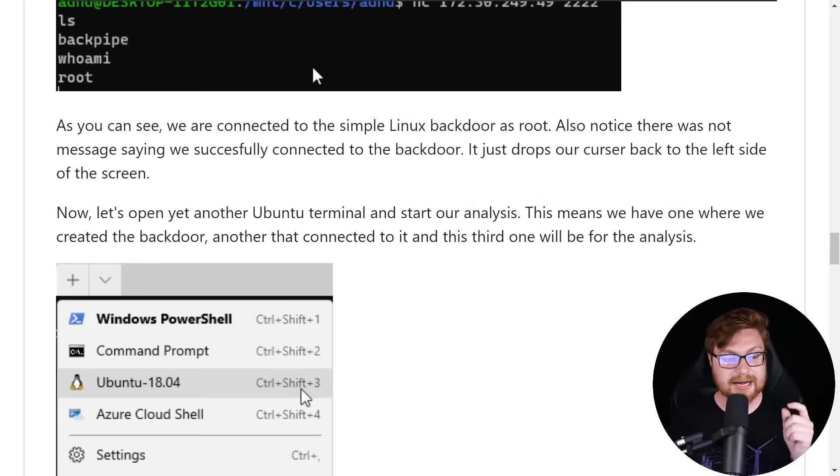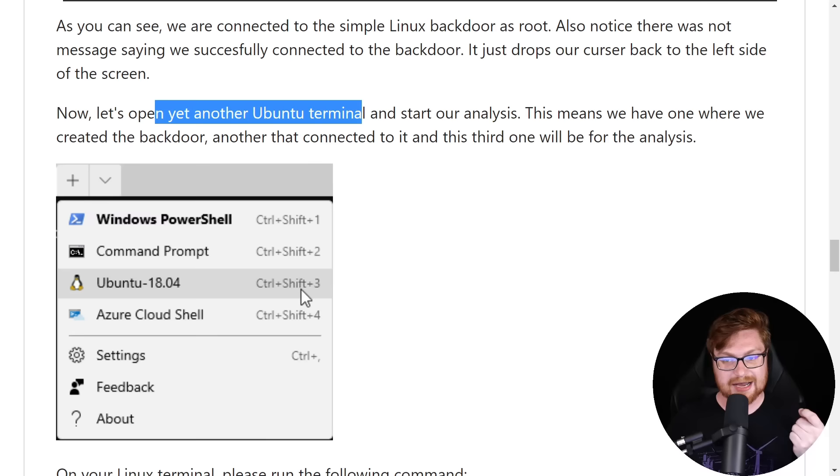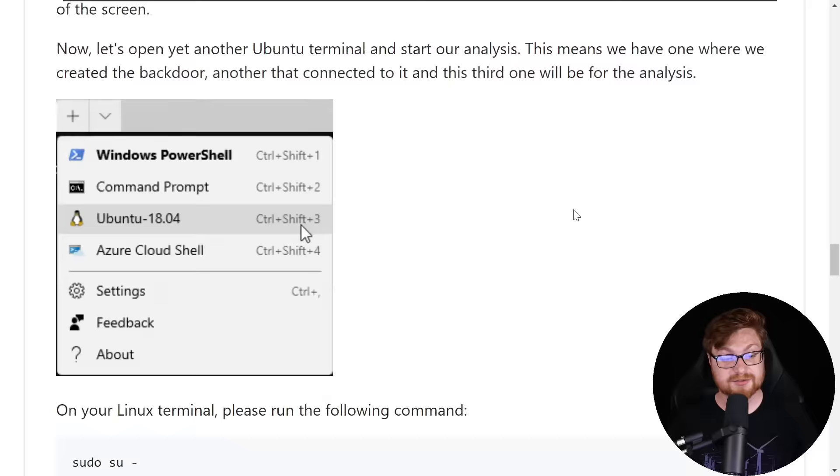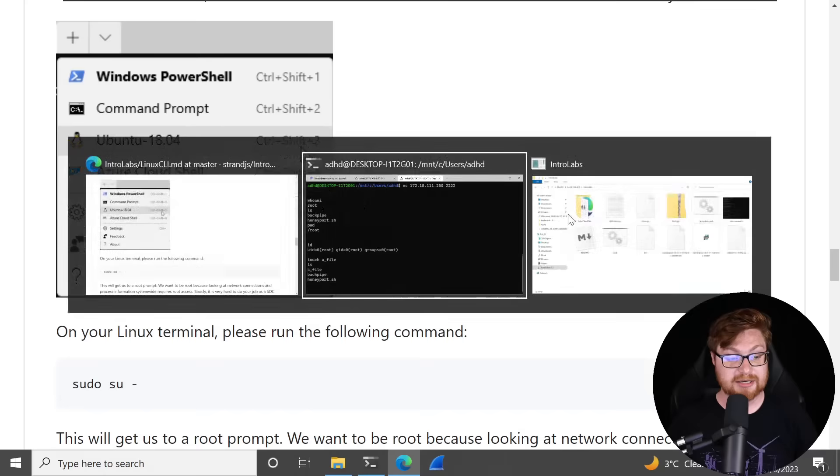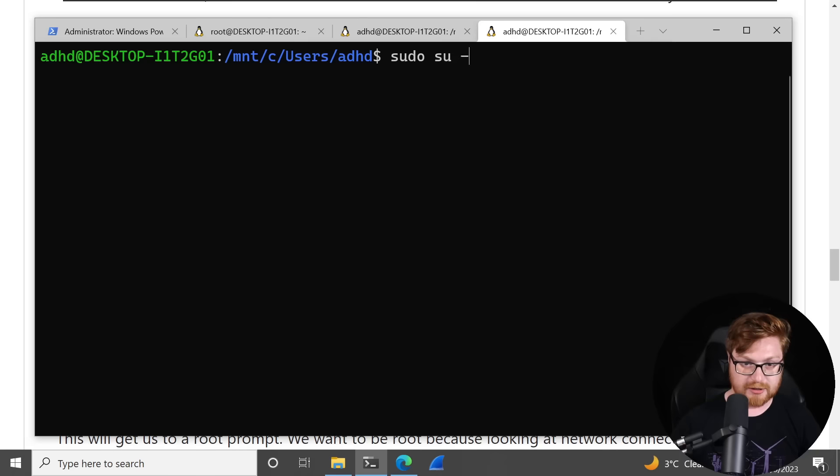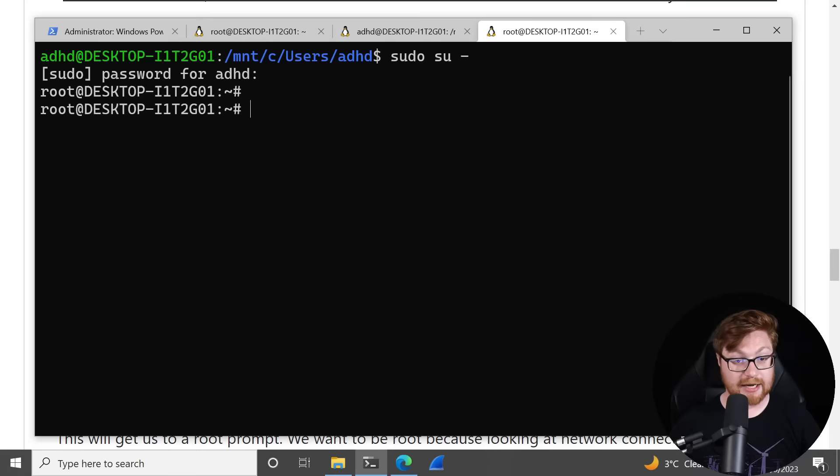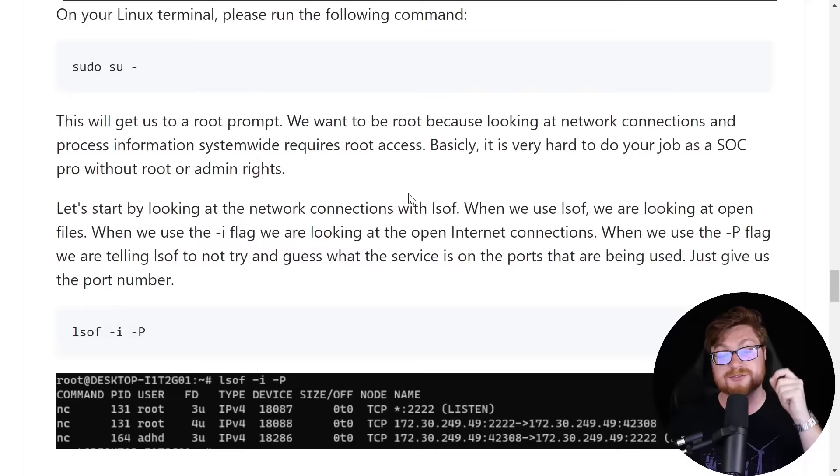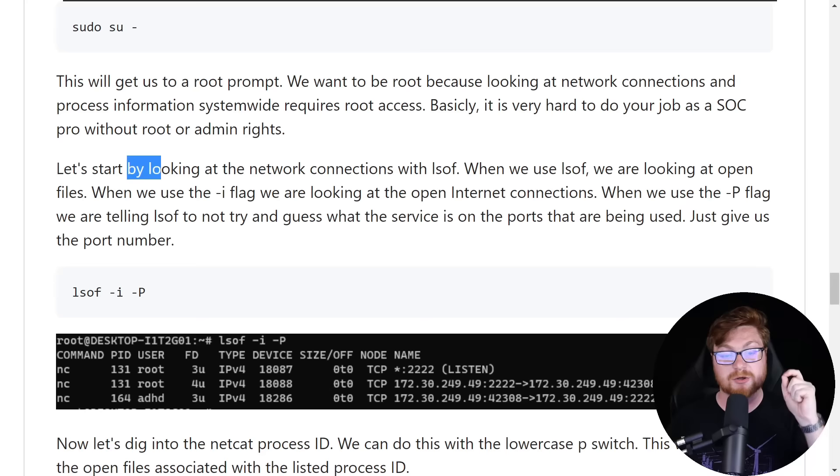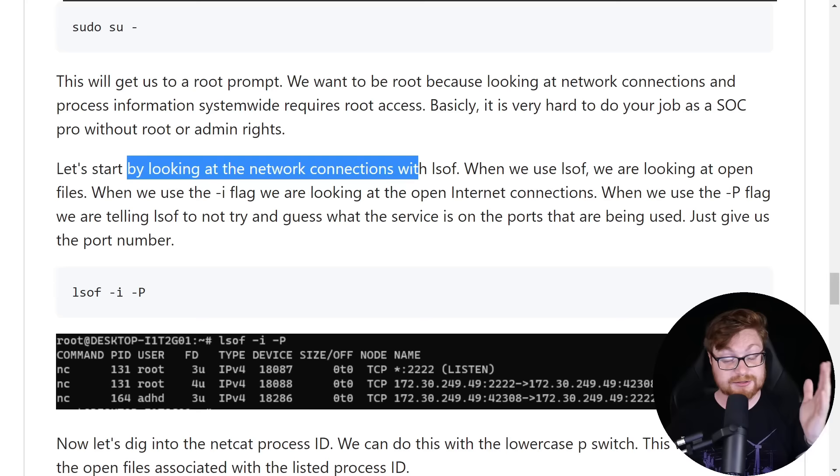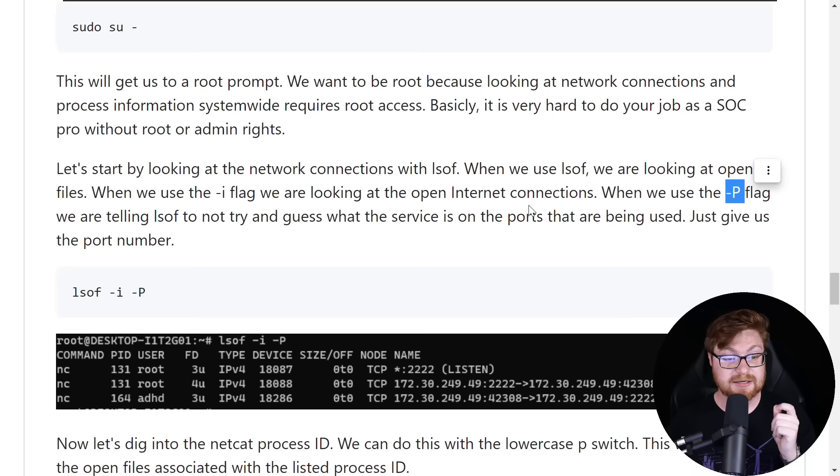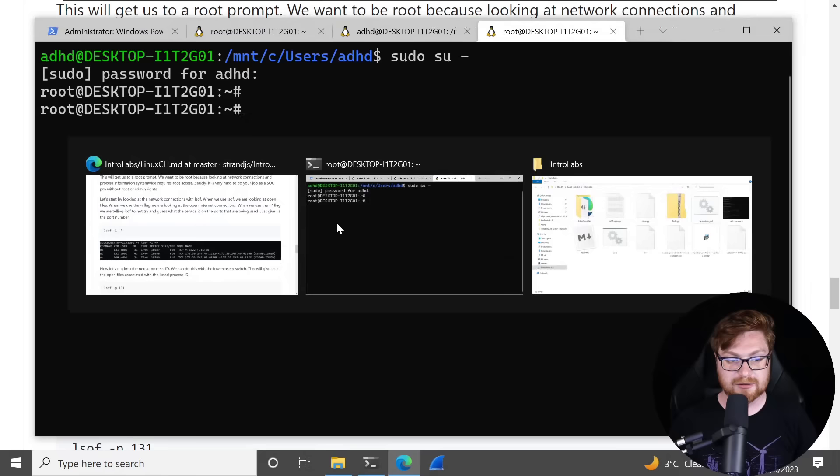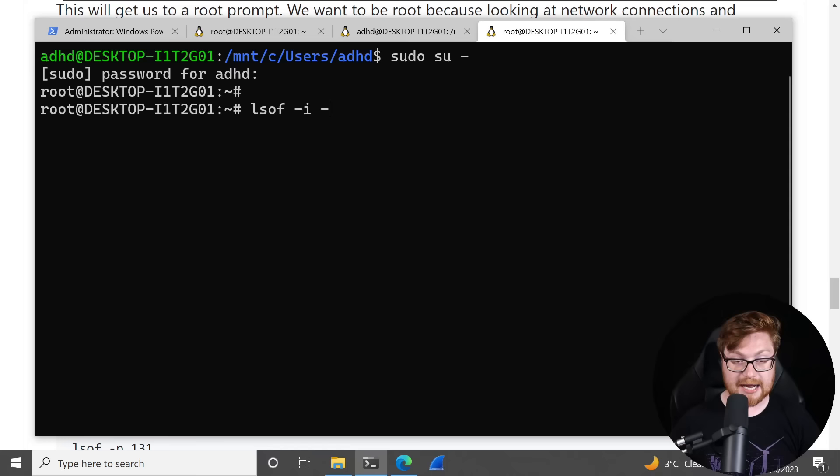Now we can open up another Ubuntu terminal and start our analysis. We have one where we created the backdoor. We have one that connects to it. And now a third one for analysis. Let me hop back over there, create a new Ubuntu terminal, and let's again run as root. So sudo su switch user to the hyphen, enter the password. And now we're root. Now we want to be root because looking at network connections and process information system-wide requires that root access. Basically, it's hard to do your job as a SOC analyst without this administrator privilege. So let's start by looking at network connections with lsof or list open files. When you list open files, you can use the -i flag to look at open internet connections. When you use -P, you're actually asking lsof this command: don't try and guess what service and port it's on. Just give us the port number. I just want to see what port is actually being open for this open file.